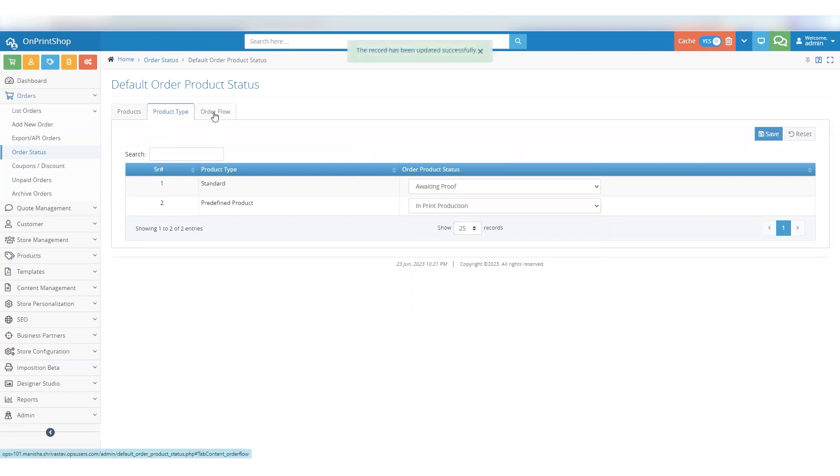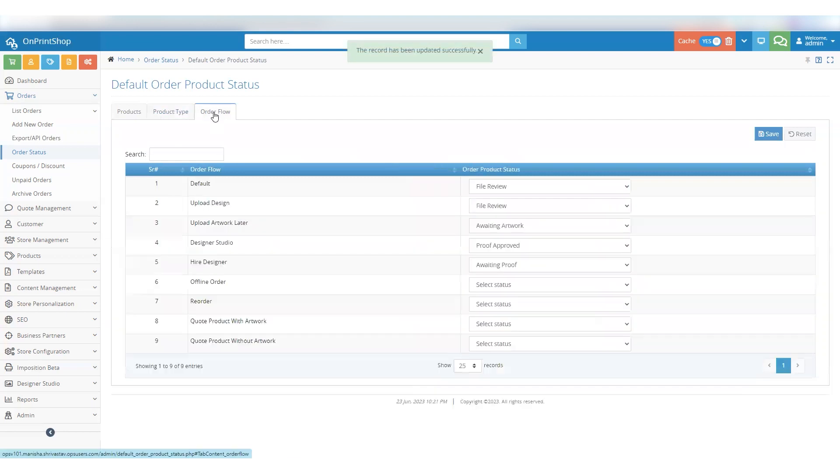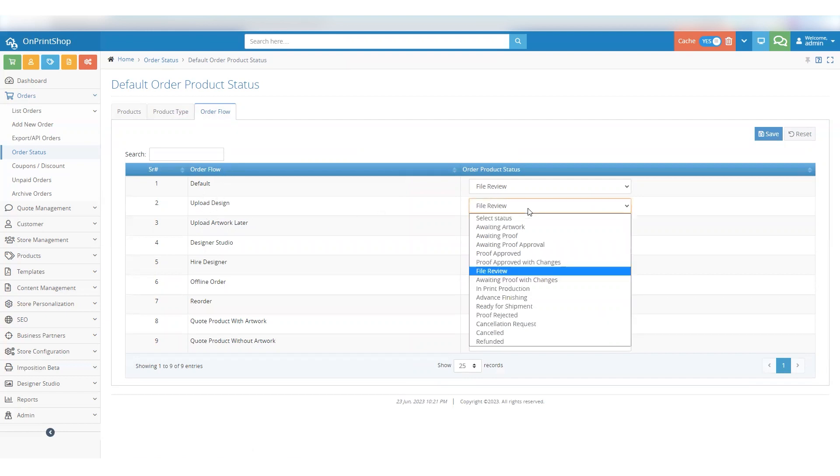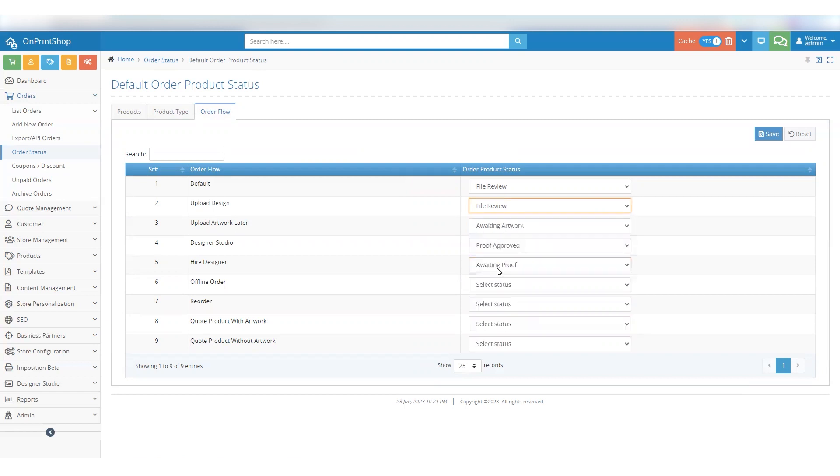Finally, let's explore how to set default statuses based on the order flow. Click on the Order Flow tab to see the available options. Choose Upload Design from the options and set the order product status just like before, which allows you to select the default status for the chosen order flow, and click on the Save button. In this way, you've successfully set the default status for the Upload Design order flow.